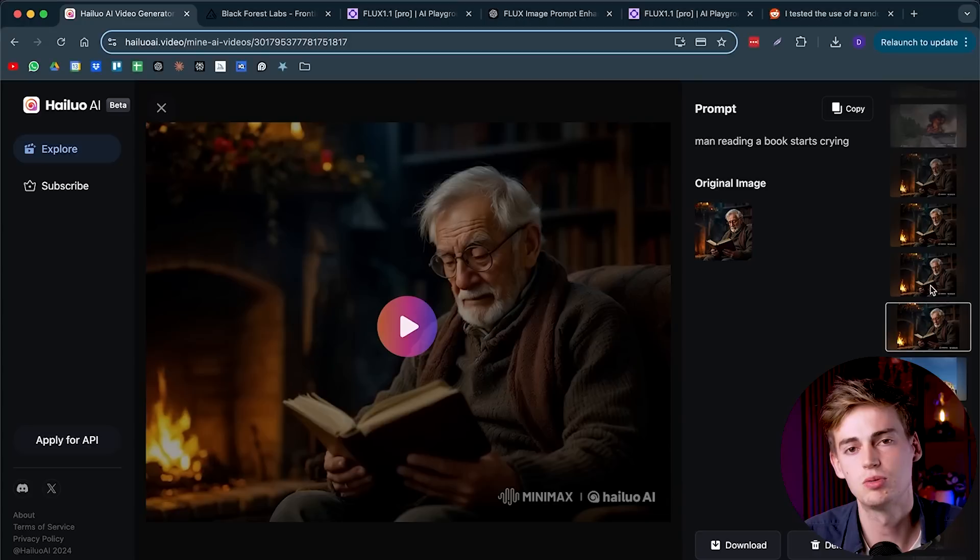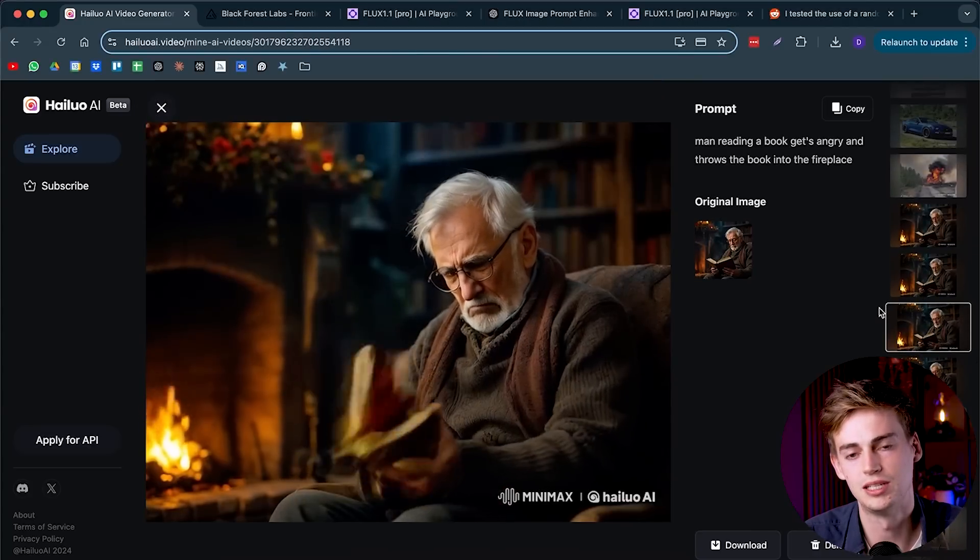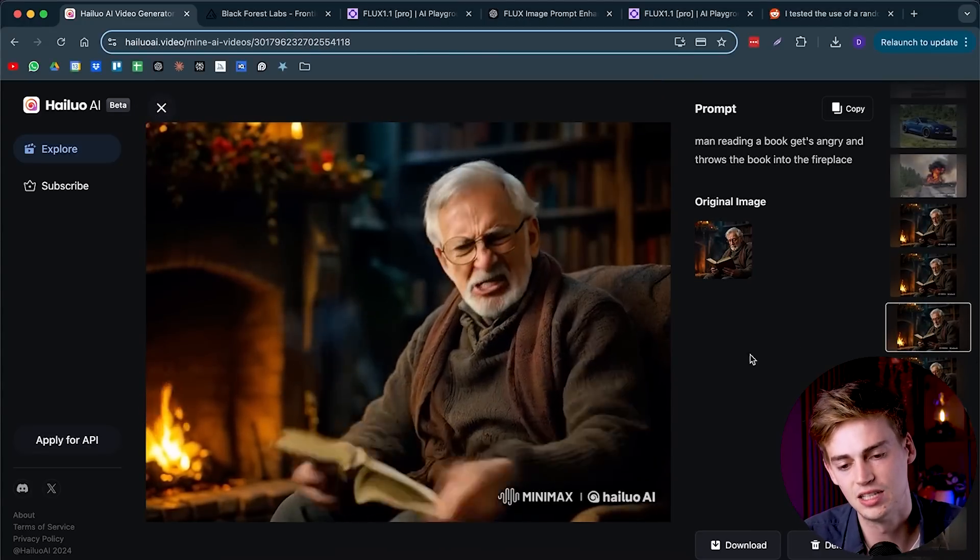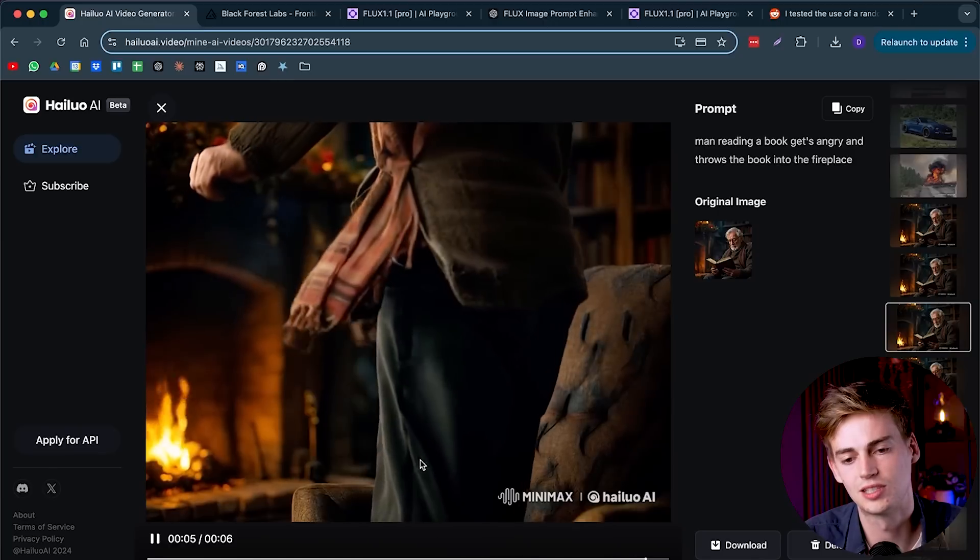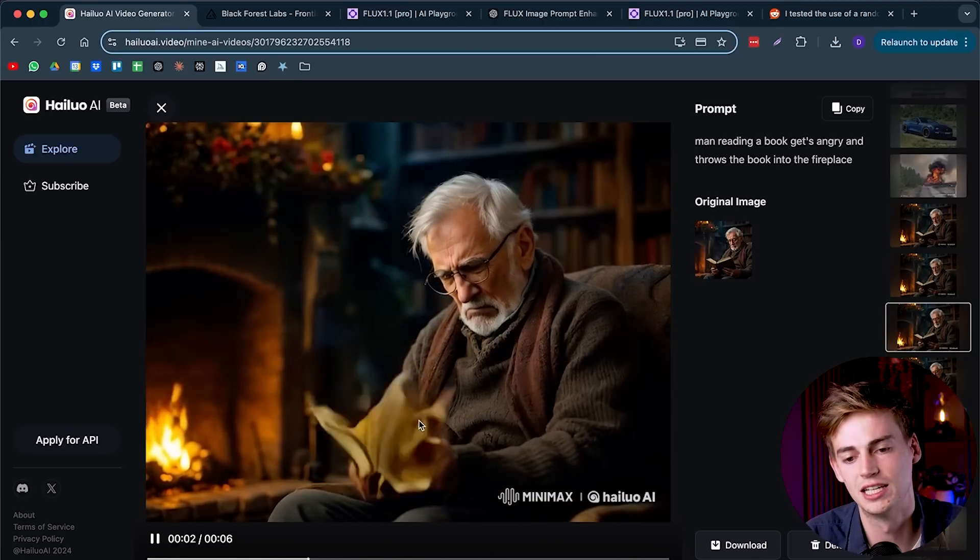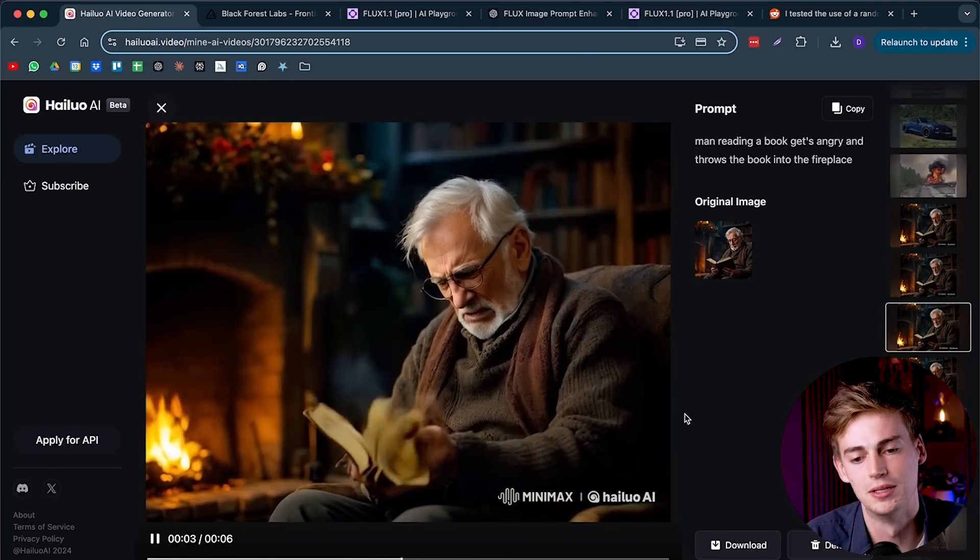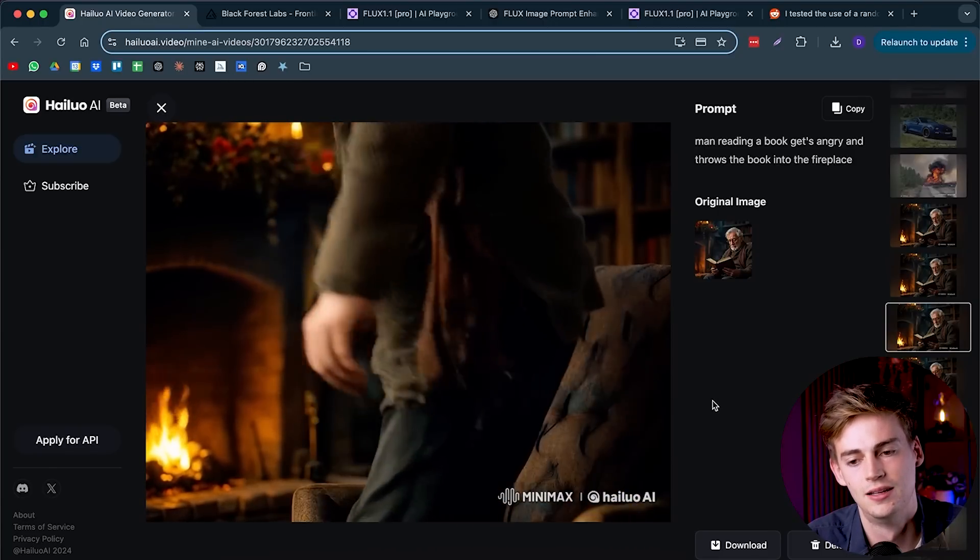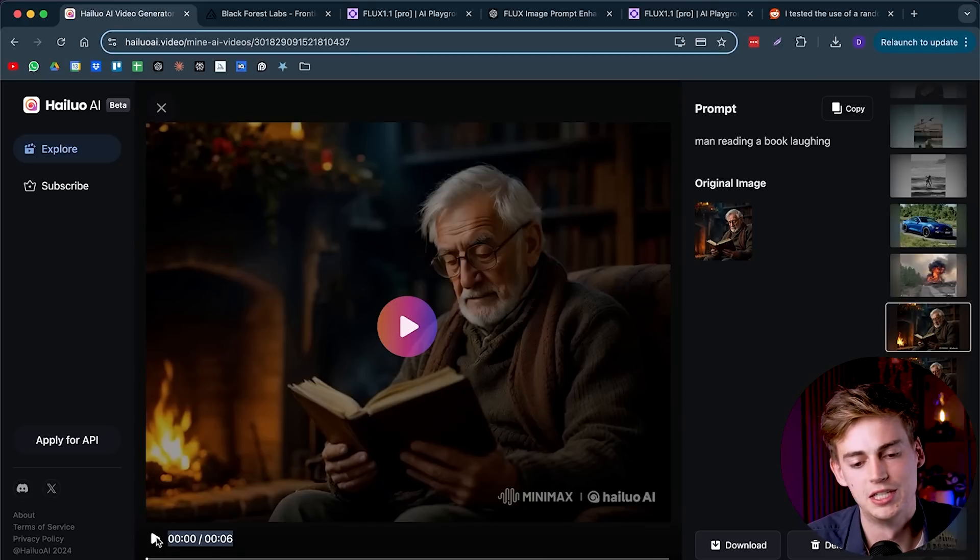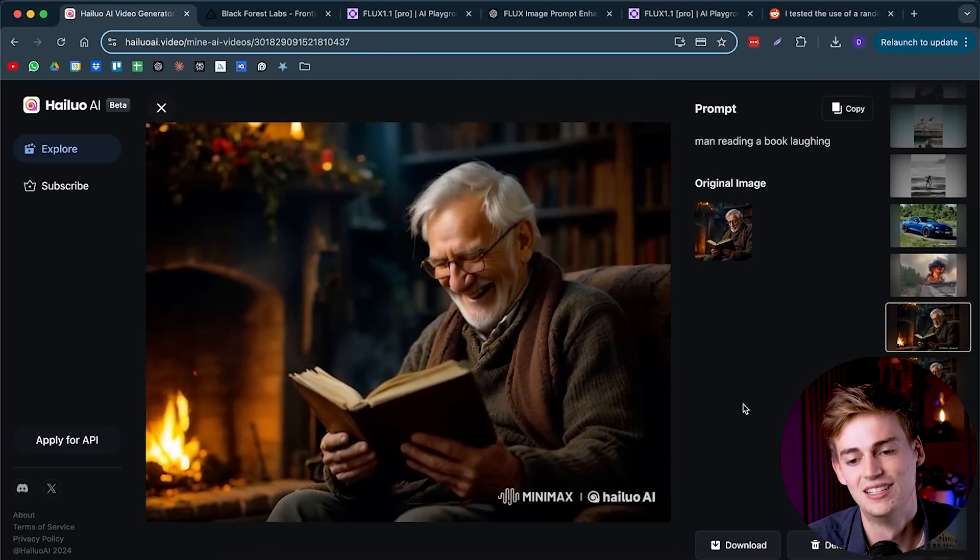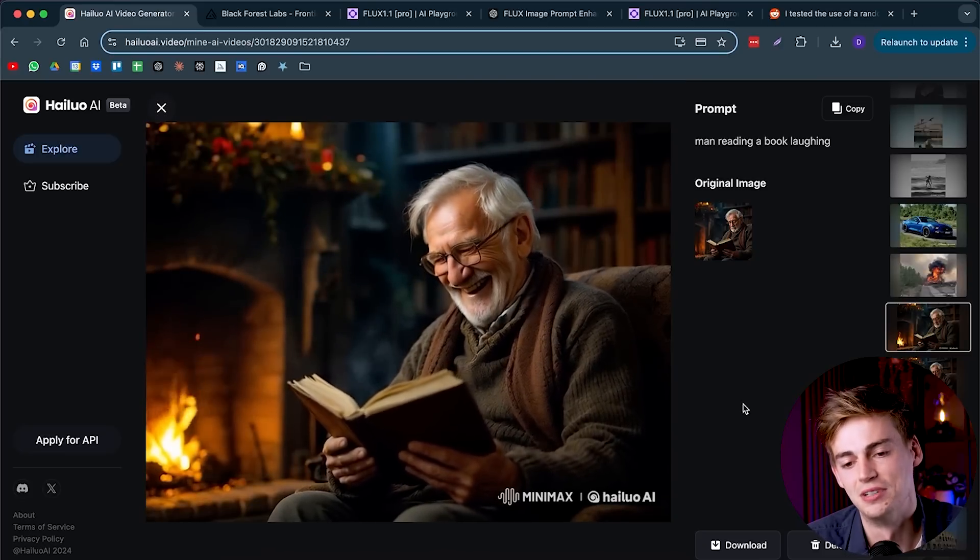If you go back to Minimax, then I asked it a few different prompts as well. The next one was he gets so angry and he throws the book into the fireplace. Unfortunately it didn't quite do it. The book is glitching a little bit, but he got so angry that he even stood up. Then I wanted him to laugh while he was reading the book, and then we got this video. This one is also really good.